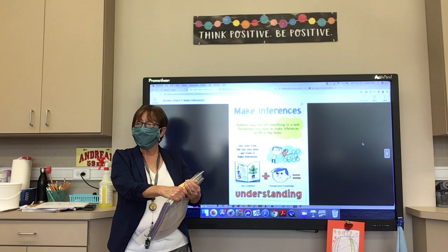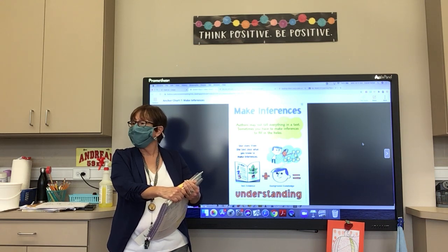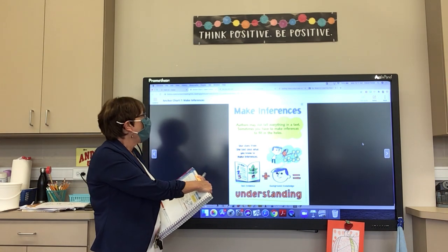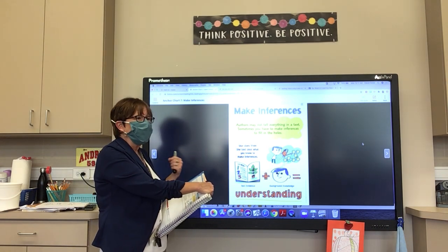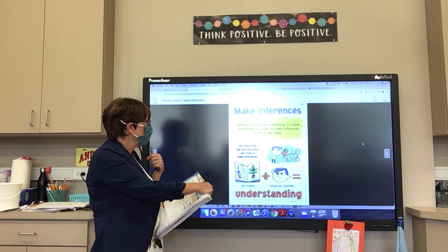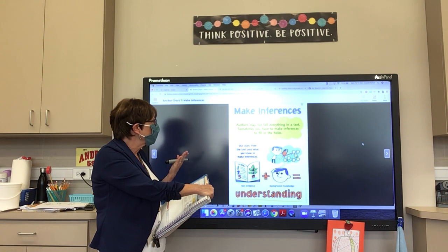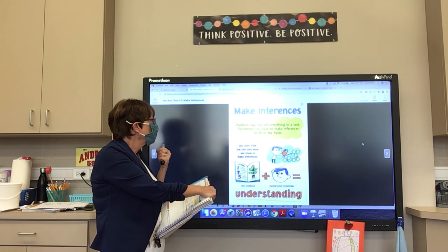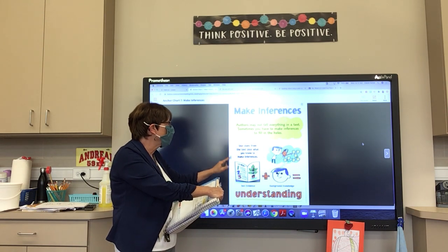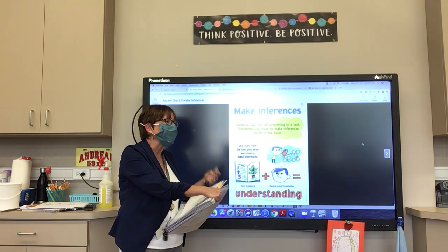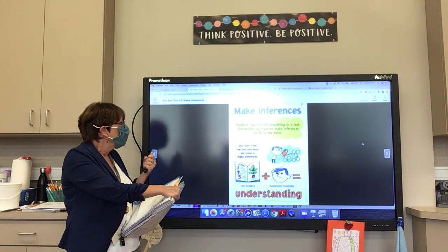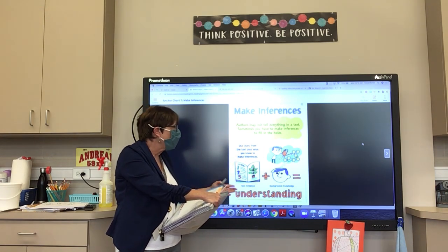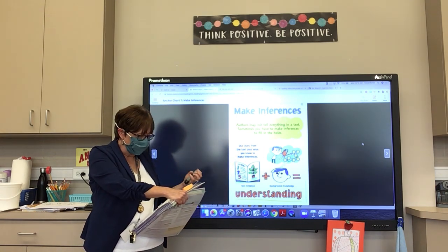You make inferences all the time, but you probably don't know that's what you're doing. Authors may not tell you everything in a text — sometimes you have to make inferences to fill in the holes. You use clues from the text plus what you know to make inferences. You use text evidence plus background knowledge to fill in the holes.